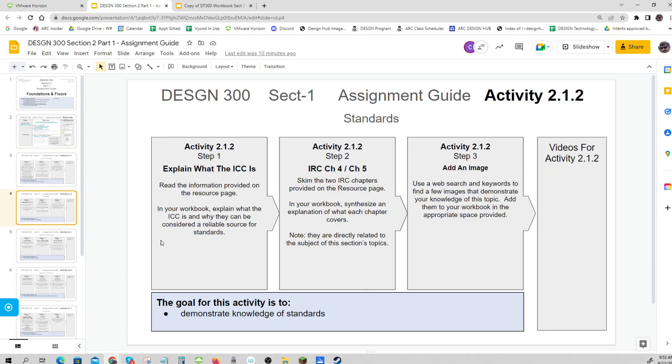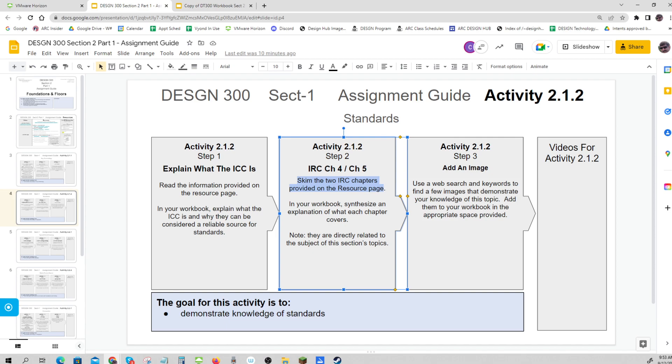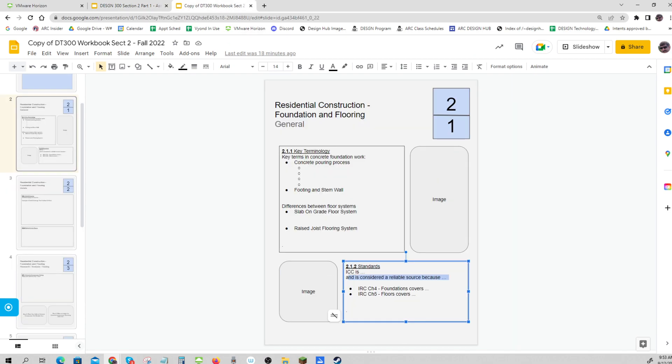Then it asks for IRC Chapter 4 and Chapter 5. Skim the chapters - quickly read the headings. This class isn't about learning all the standards, but learning that there are many standards and how to start working with them, how to read them. Synthesize an explanation of what each chapter covers. If you cut and paste the whole thing, it will be too big, so you'll have to break it down and find keywords. Of course, they're directly related to foundations and flooring. Finally, add some images, or an image.